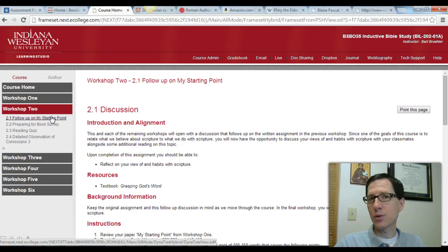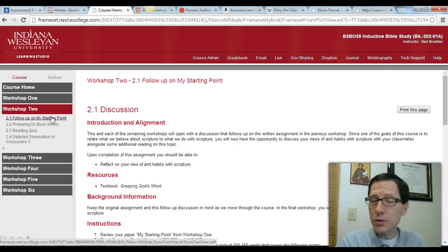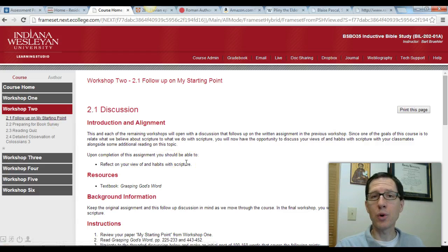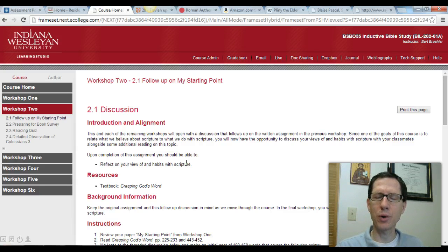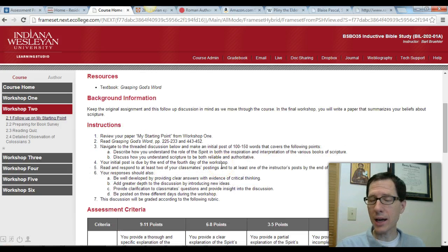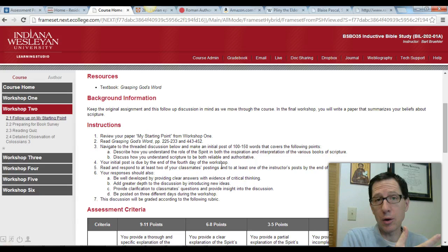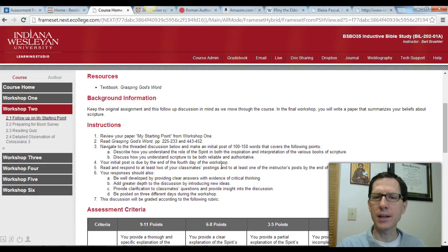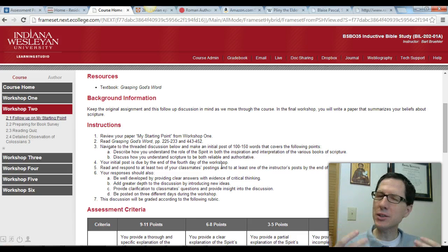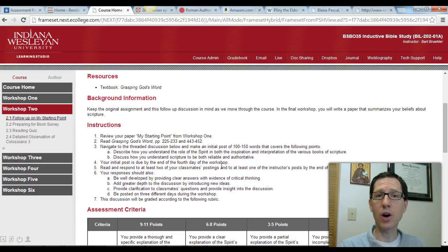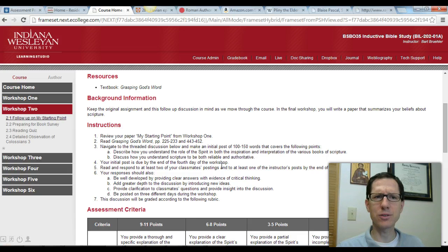That first assignment gives you a chance to think about where you are in terms of your reading and understanding of Scripture. In this particular discussion board, we're going to ask you to read a little bit in Grasping God's Word about the inspiration of Scripture and the role of the Holy Spirit in interpreting Scripture, and bring that together with your starting point from the previous paper. This discussion board will focus on how you understand the role of the Spirit in the original inspiration of Scripture and in its interpretation now, as well as how you understand Scripture to be reliable and authoritative. Keep these in mind, because in Workshop 6 you're going to write a final paper on how you understand Scripture and its inspiration, so this discussion board and that initial paper might give you some fodder for that.